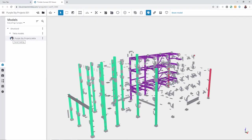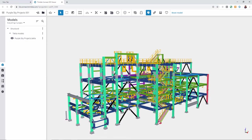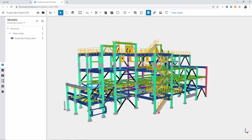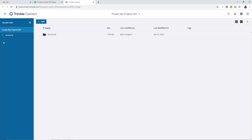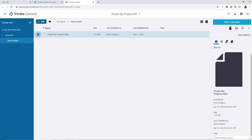We can then open that TrimbleConnect project directly from the same ribbon and view the project in TrimbleConnect. By selecting the folder tab at the top we can share this TrimbleConnect model with anyone that does not have a Tecla licence or a TrimbleConnect account.